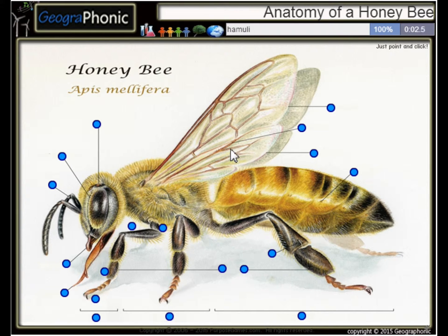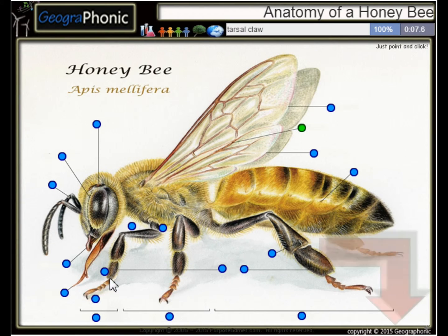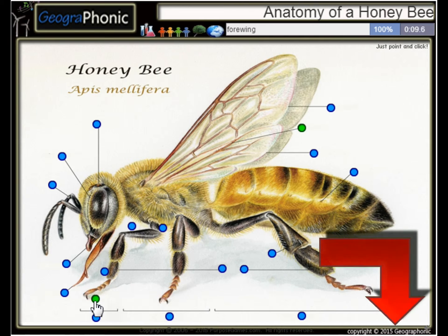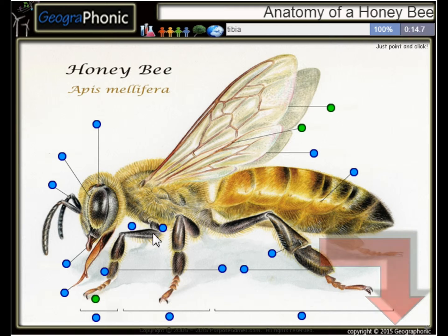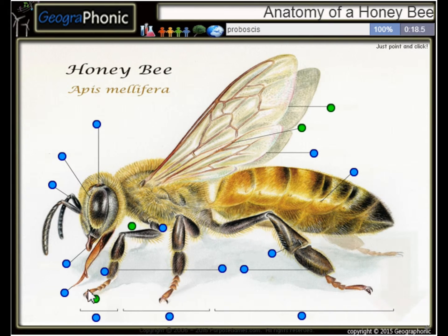Here we see a Hemuli. This is a Tarsal Claw. Here we see a Forewing. This is the Tibia. This is the Proboscis.